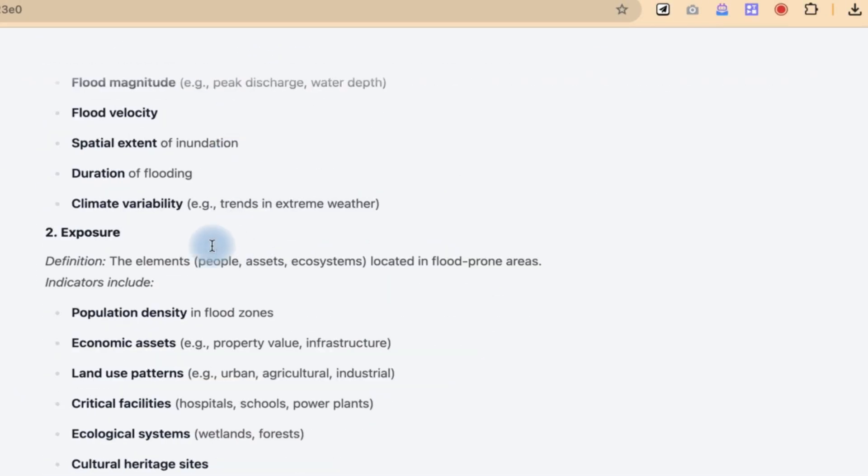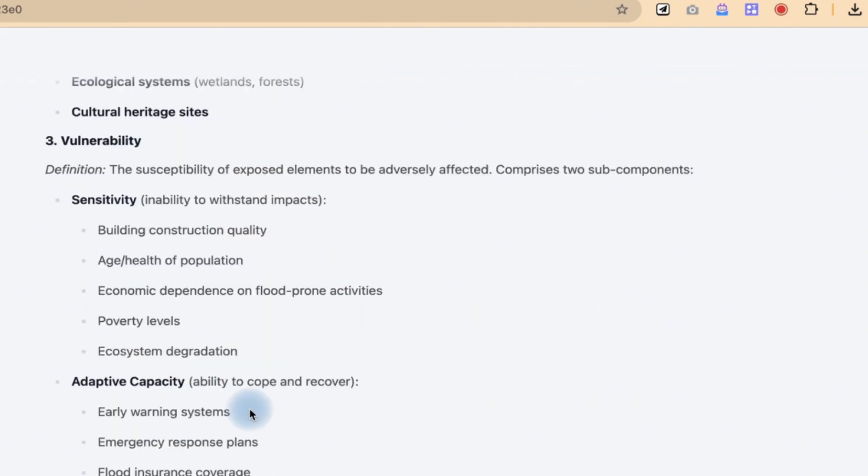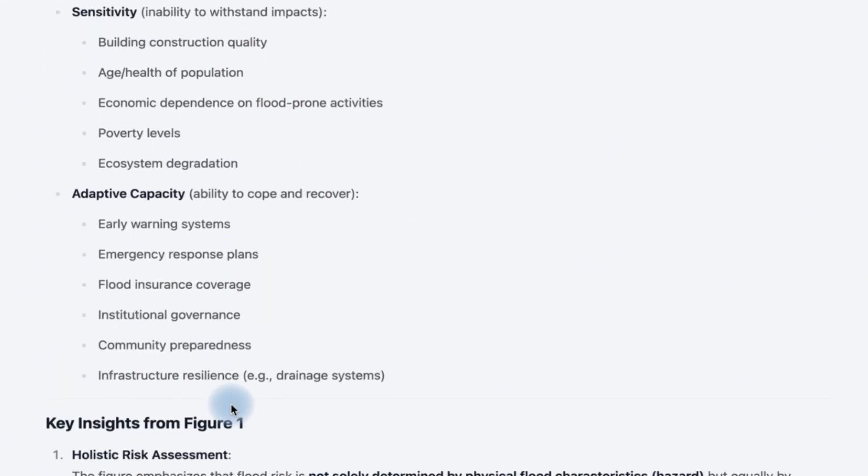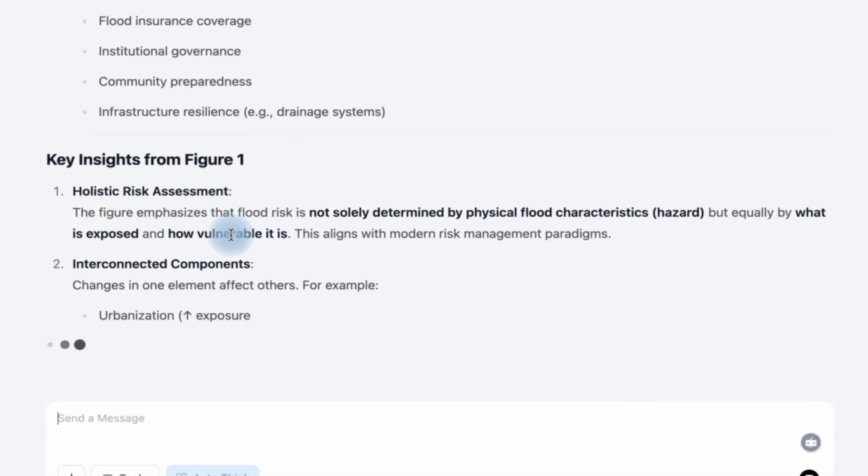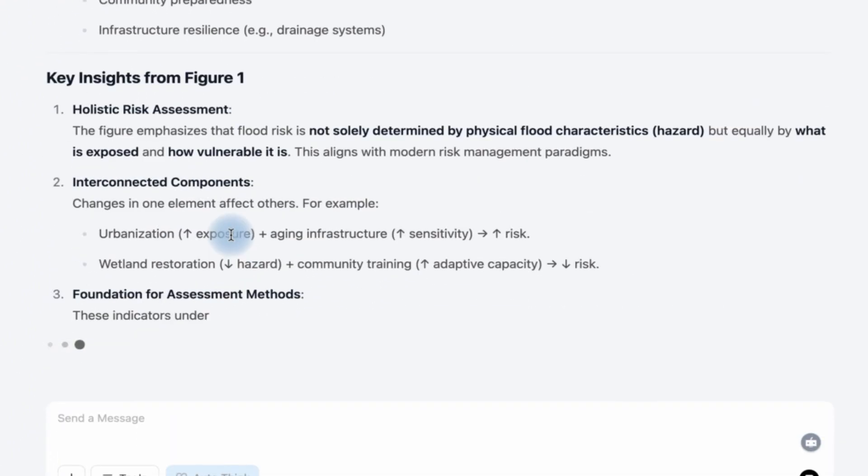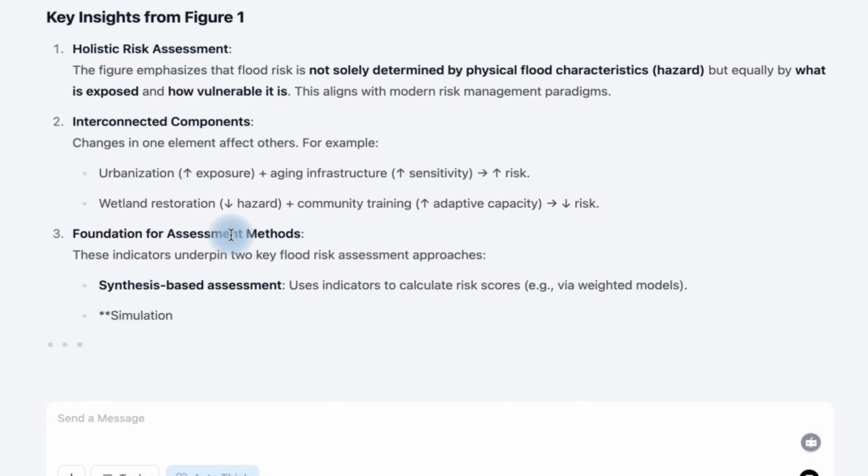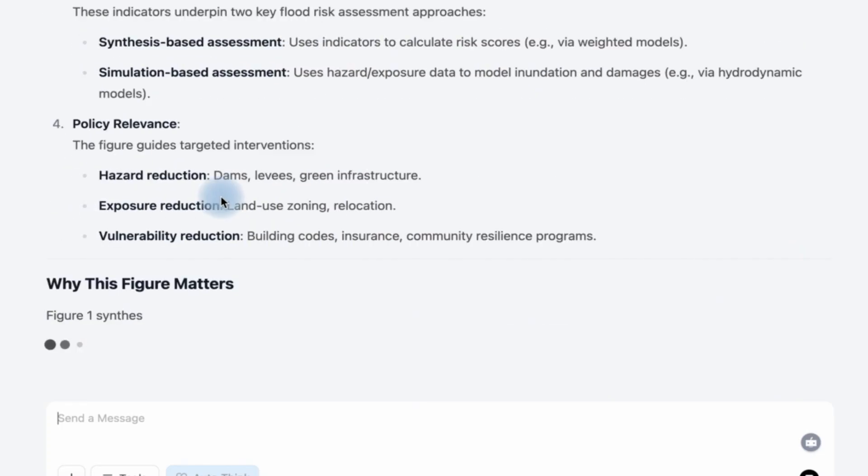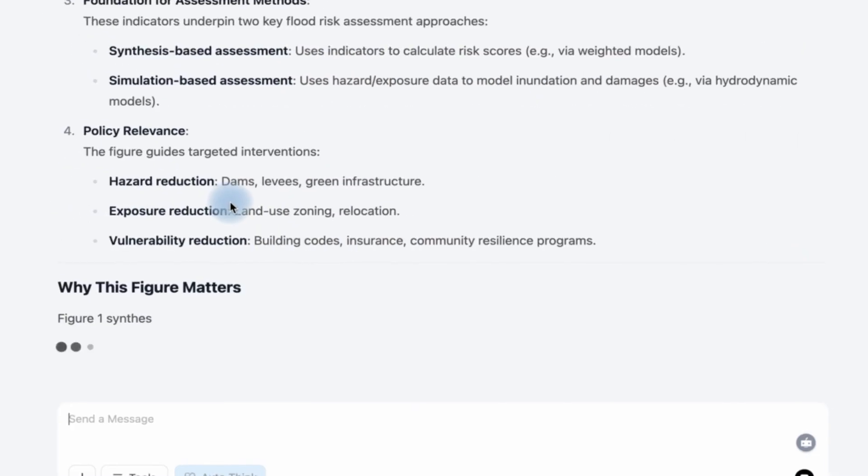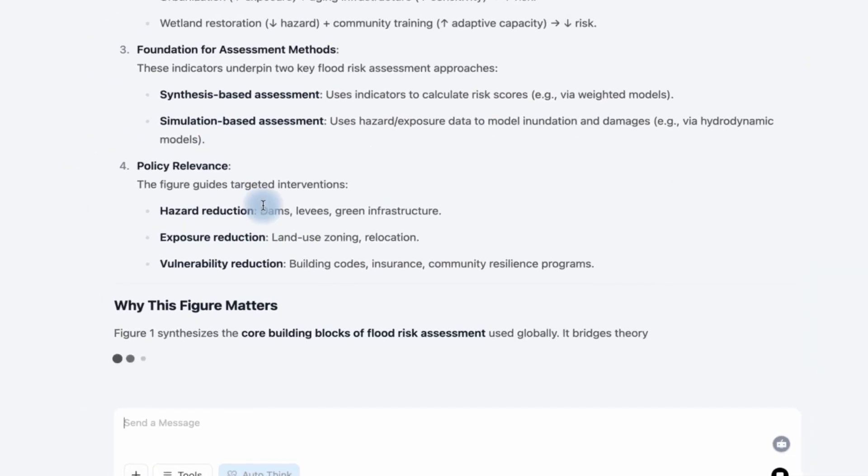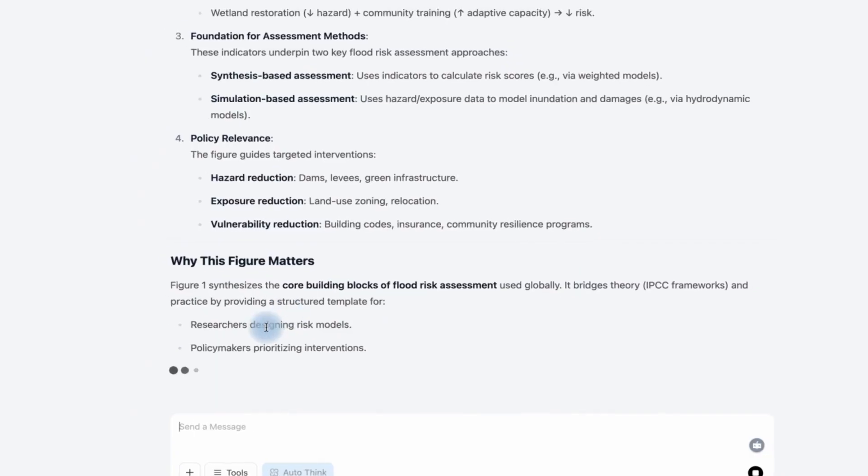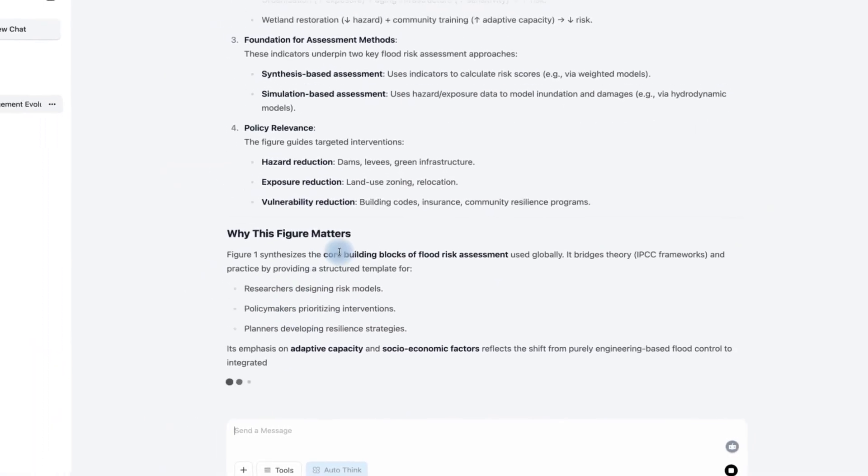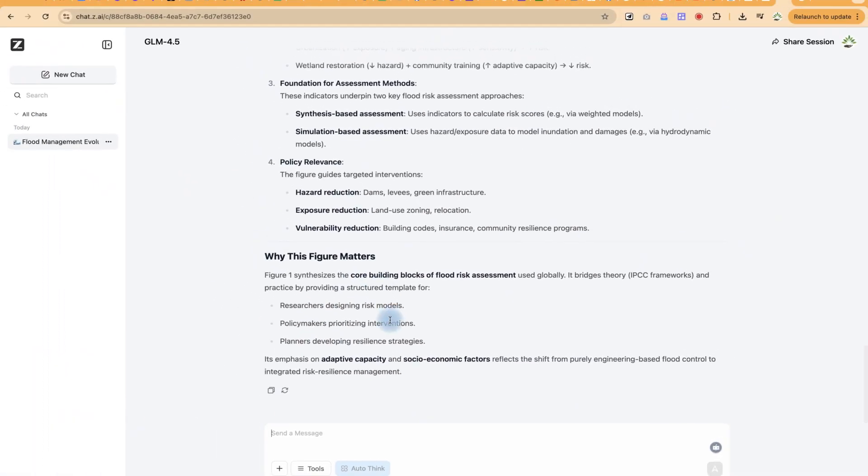Hazard exposure, vulnerability and key insights from the figure. This is very detailed and it is declassifying and explaining all the concepts in that particular figure, why this figure matters. At the end of it all you can see it is giving us a key direction to what the figure looks like.